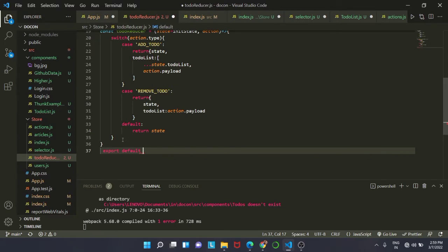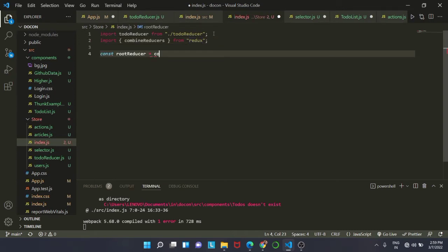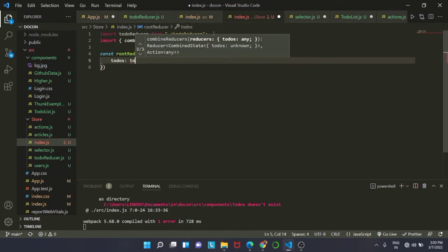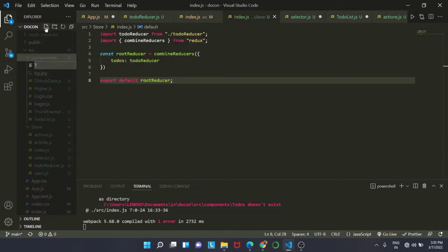Now we go ahead and write the code for our root reducer inside index.js. First we import todoReducer, then we import combineReducers from Redux. Next we create a const rootReducer, call combineReducers, and pass todos mapped to todoReducer.